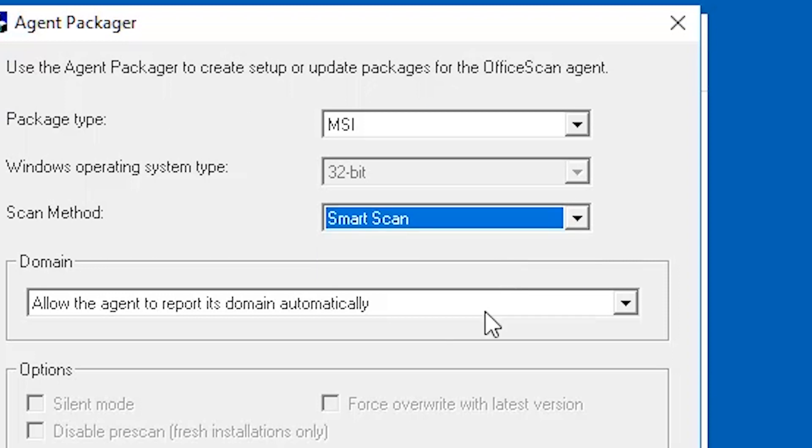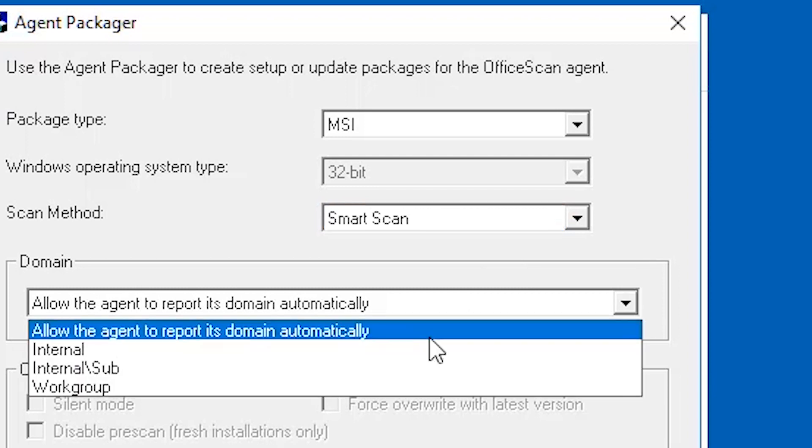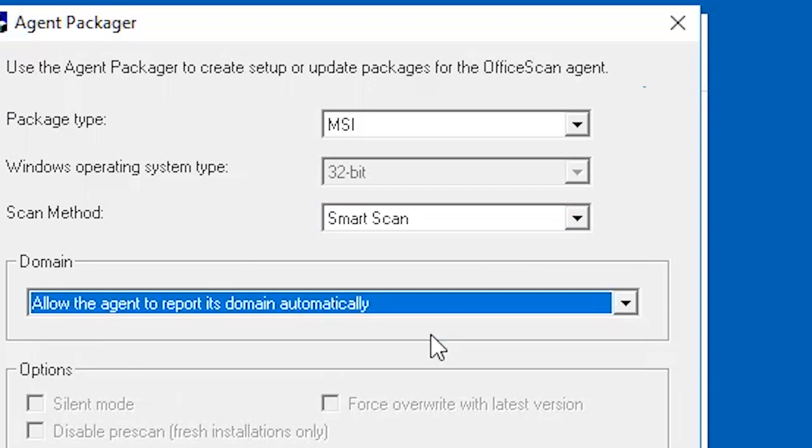Under the domain section, select allow the agent to report its domain automatically. This setting lets the agent query the OfficeScan server database and report its domain settings to the server right after the installation.